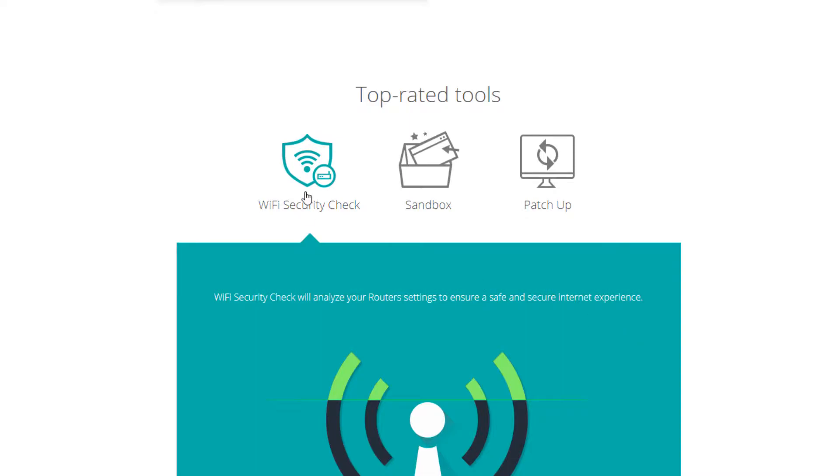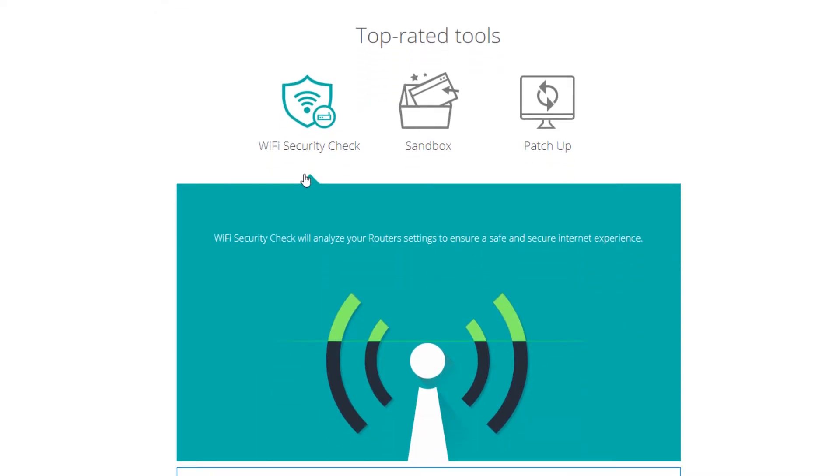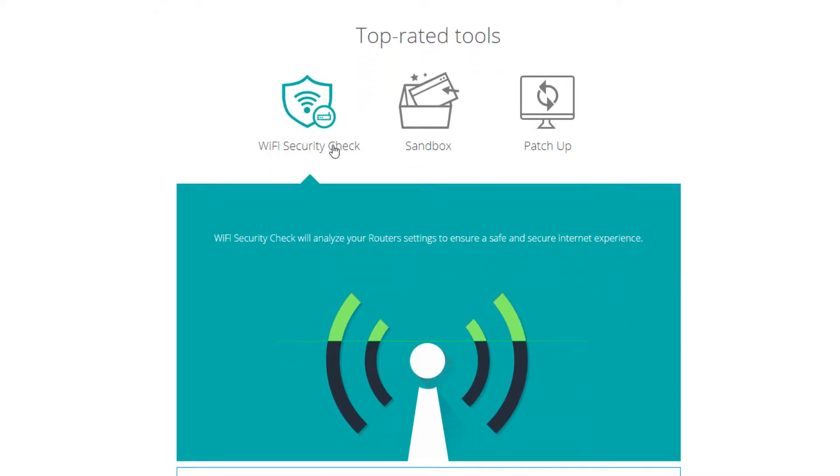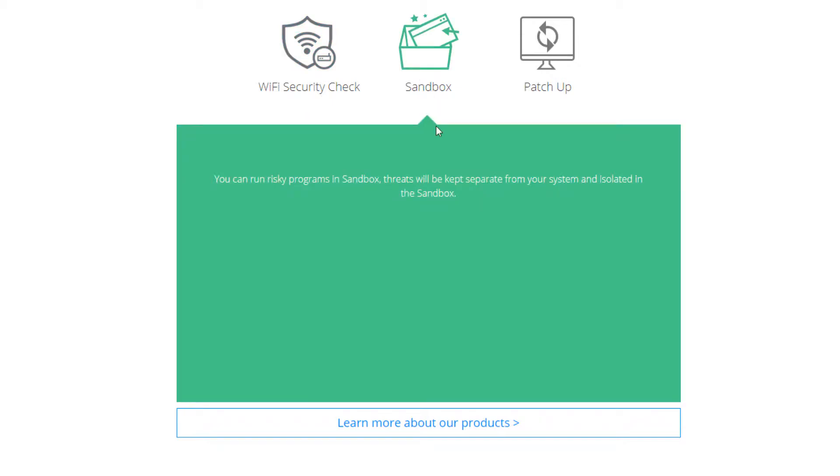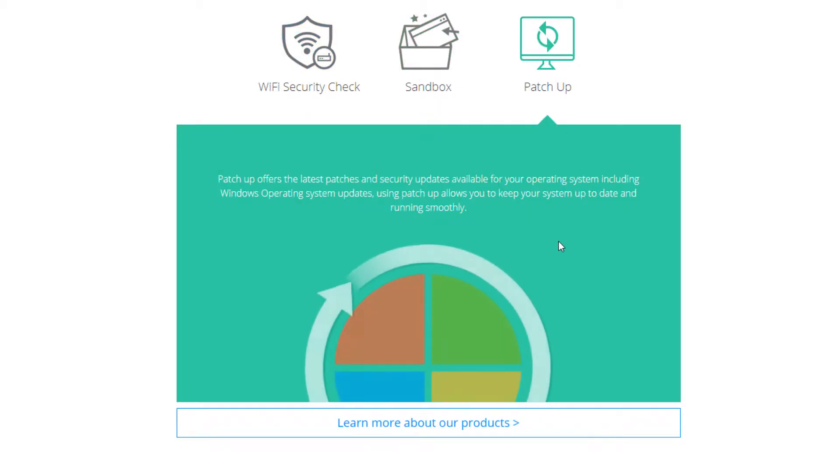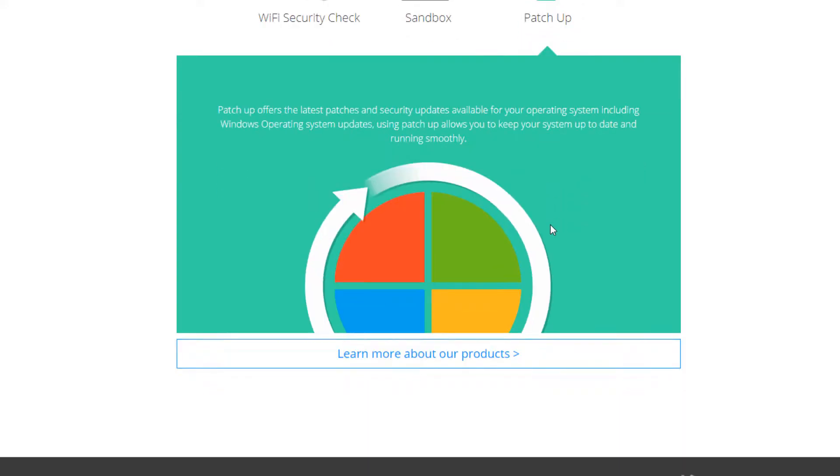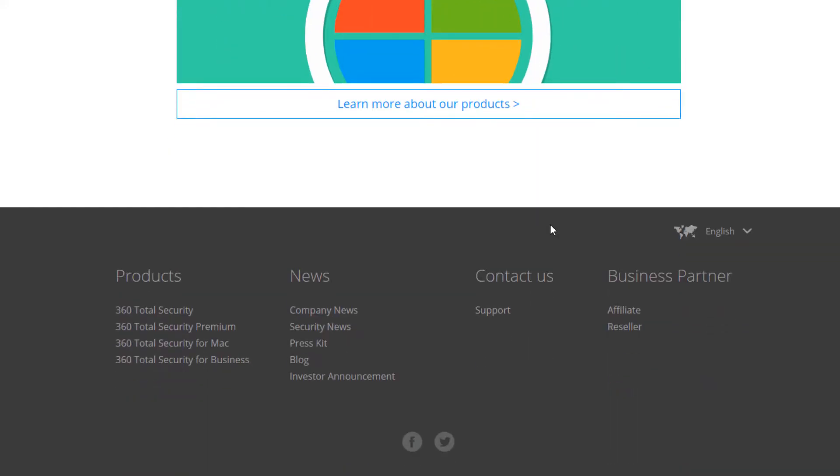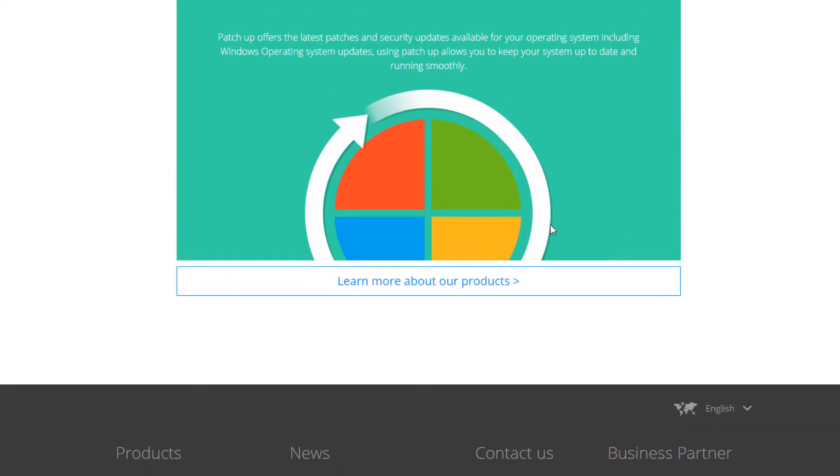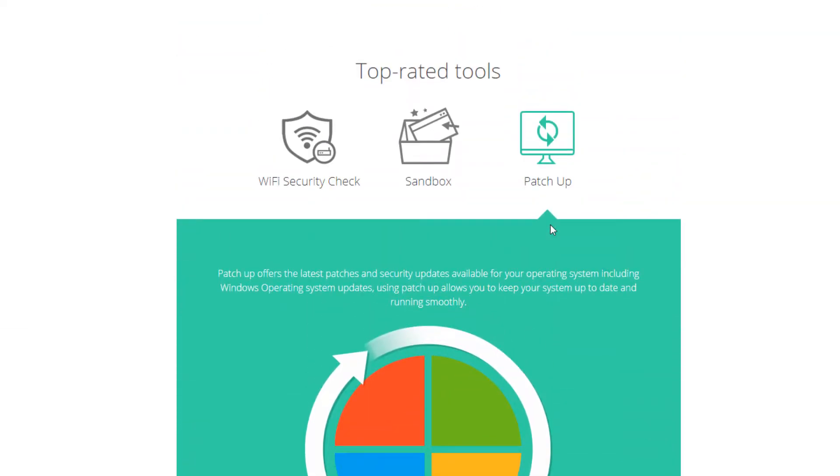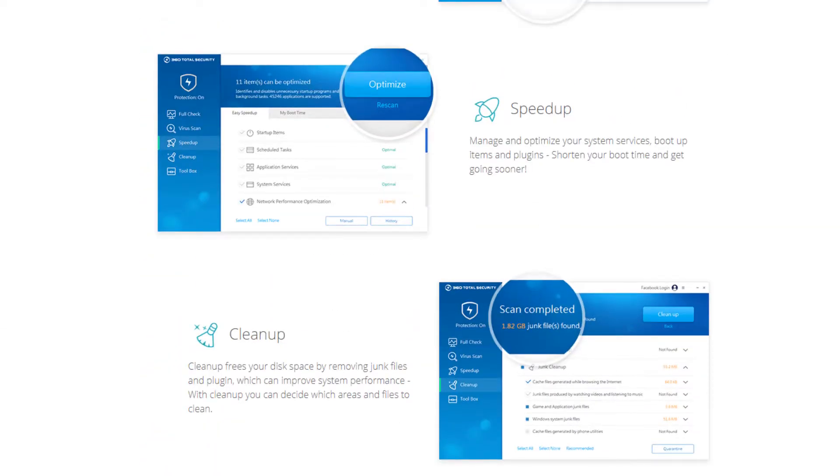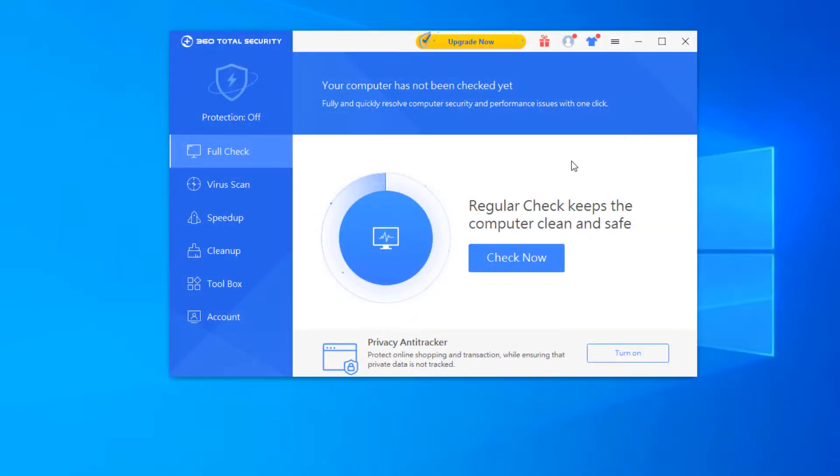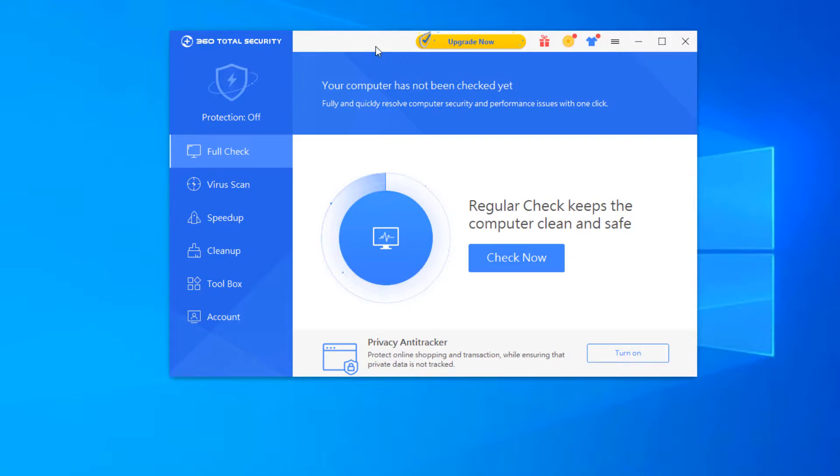And then their top rated tools that they have, the wifi security check, the sandboxing feature that they have, and also a patch up. So it does provide you with the latest updates for your windows operating system whenever those security updates are coming out and it lets you know when to go ahead and download those. So as I said, we're going to go and jump right into it.